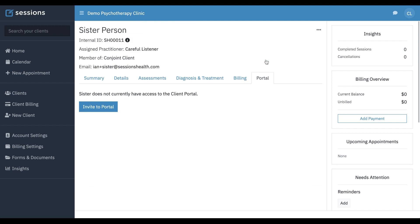We can invite them to the portal. And if we look at the portal tab, you can see they've not yet been invited. We can see they're a member of conjoint client that we just made.